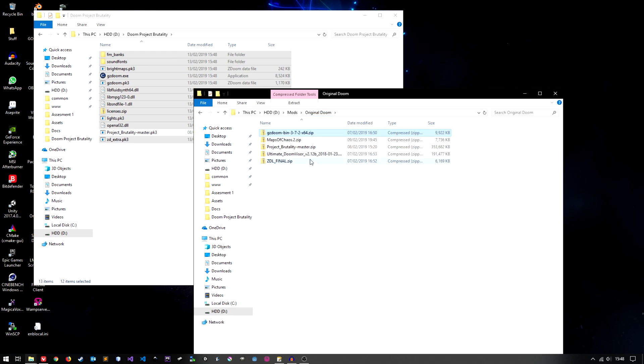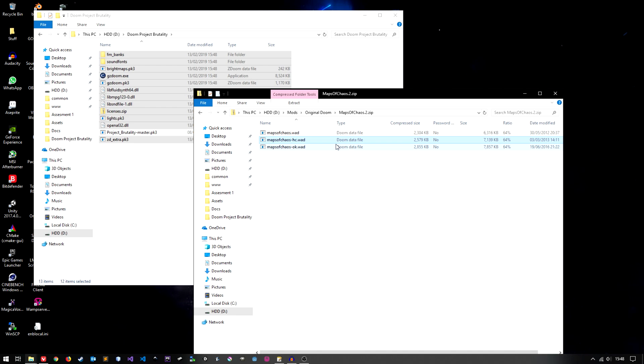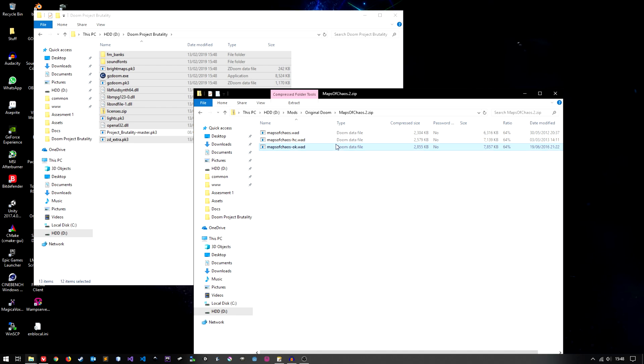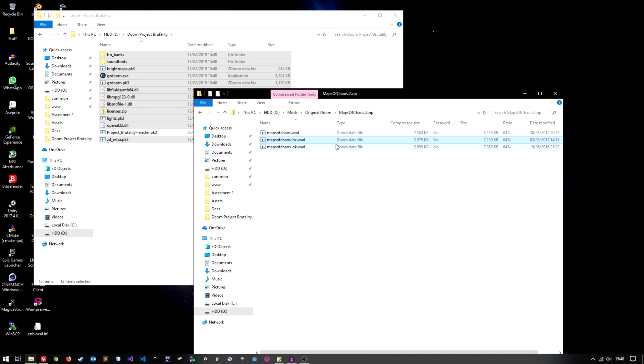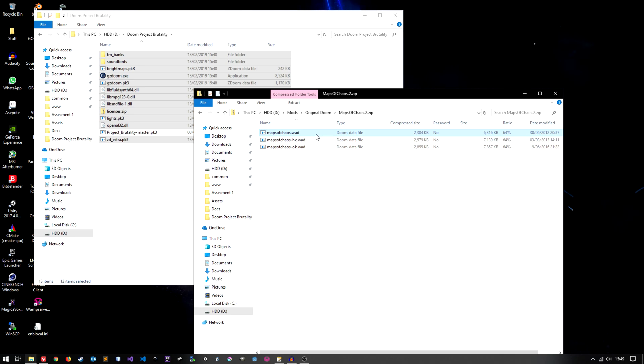Next we'll do Maps of Chaos. You've got the normal version, the hardcore version or the overkill version. The overkill version is the hardest followed by the hardcore version and followed by Maps of Chaos, the normal version. I'm going to use the normal version because I'm a noob.